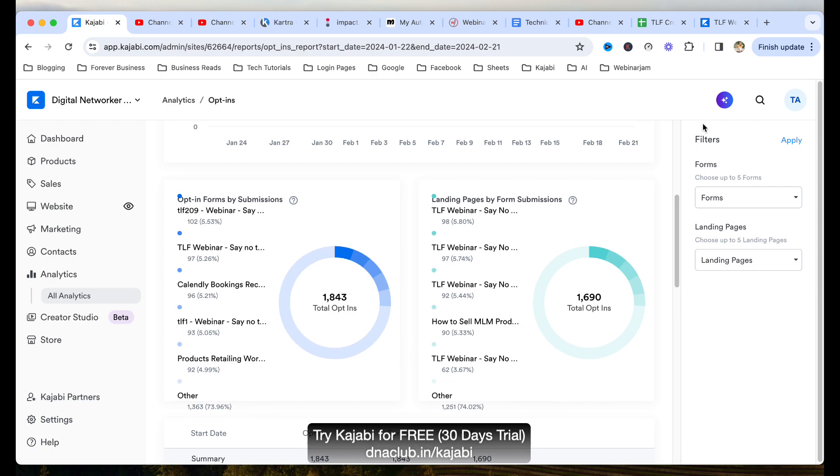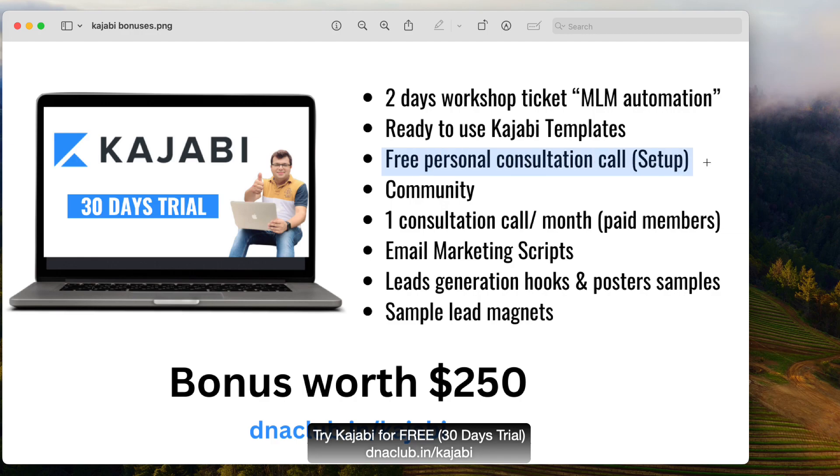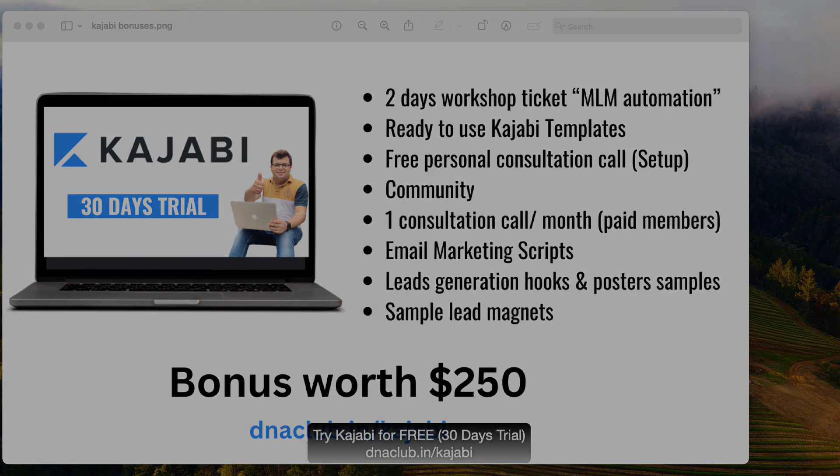So I suggest you to go ahead and avail this offer, take Kajabi trial and I will meet you in one-to-one meeting. In one-to-one meeting, I will personally share with you more about how you can use this powerful tool for your network marketing business. Thank you for attending this entire or watching this entire video. If you have any question, you can put it in the comment box below and do subscribe to the channel and like this video. Thank you.